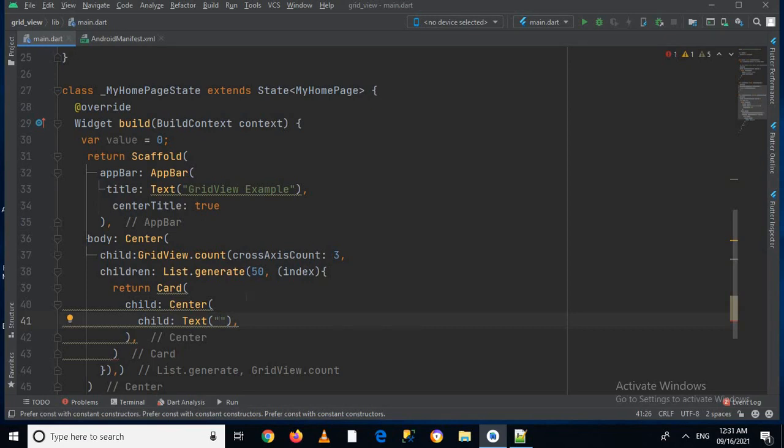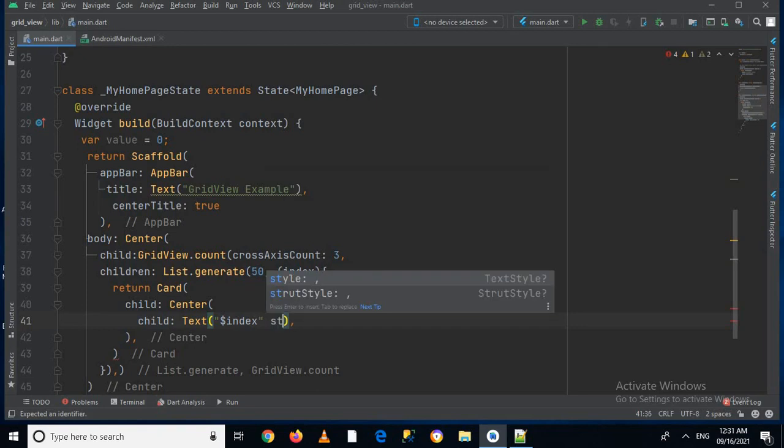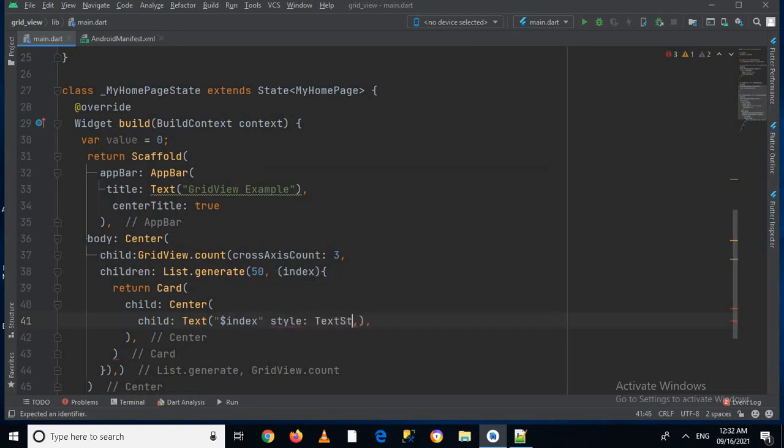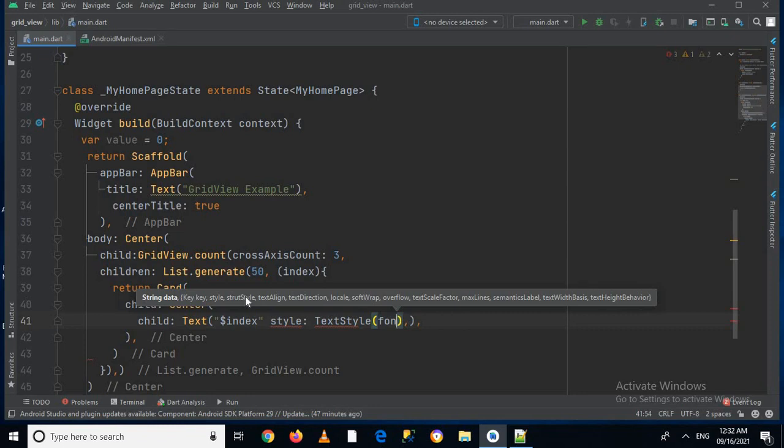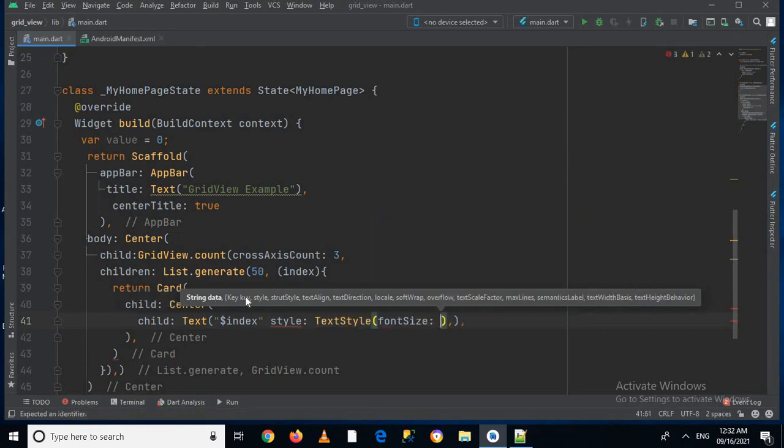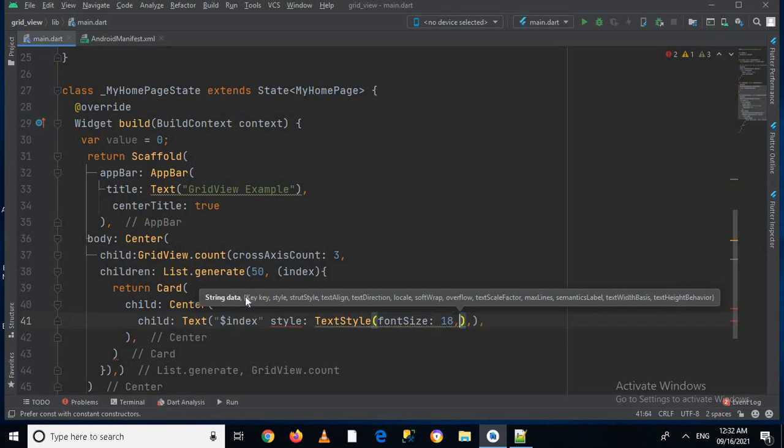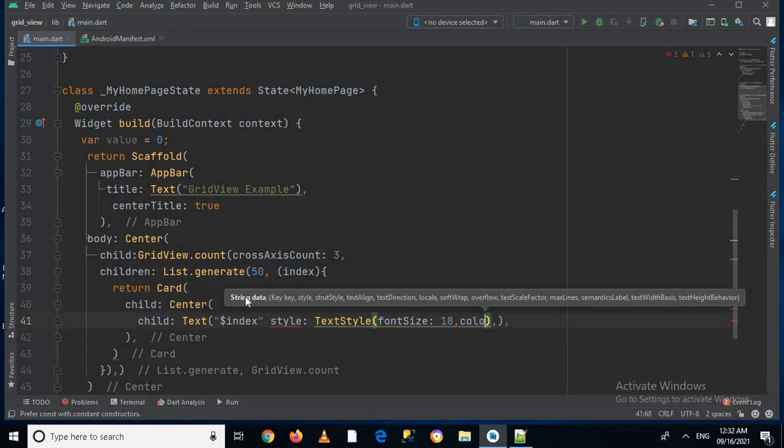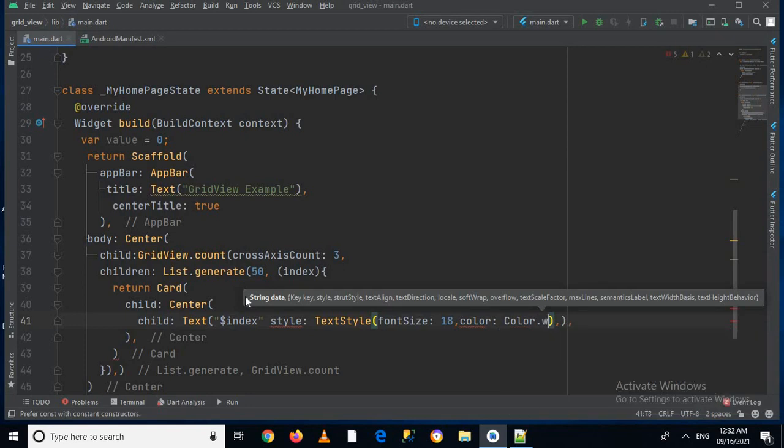So I'll use dollar index, and now I will use a font style on this, so I'll use style and I will use text style. And here I will pass in font size, so font size will be 80. And then I will pass in color, so color is colors.white.